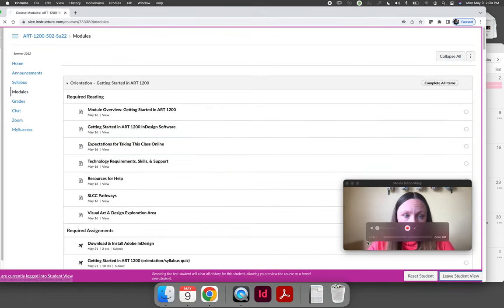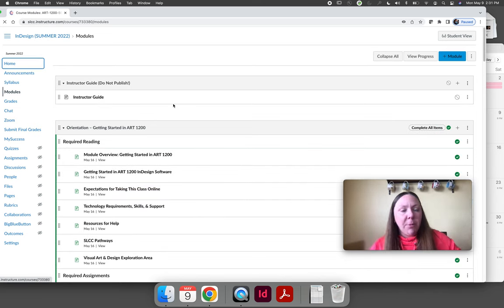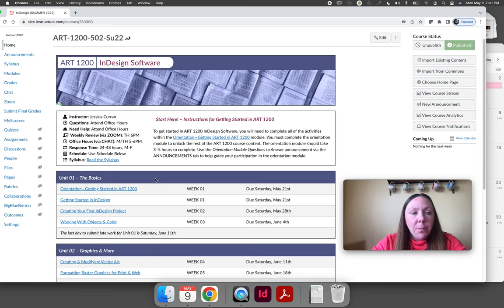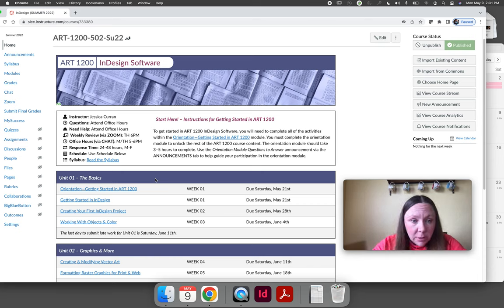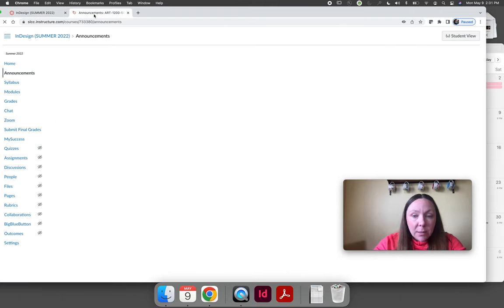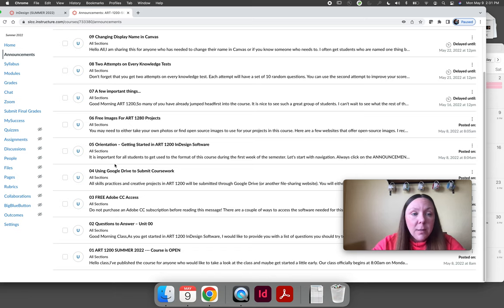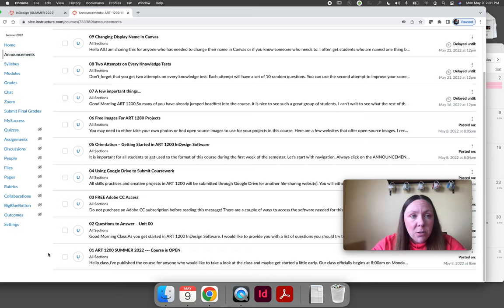The home page also asks you to read the syllabus. First though, I want all students to get in the habit: every time you log in, go to the Announcements tab and read any new announcements. I have nine pre-typed announcements ready for your semester — you won't get nine every week. Announcement number 2 has the quiz questions you should pay attention to as you work through this video and the orientation. These are the 11 questions you'll see when you take the orientation quiz at the end, so I'm giving them to you now.